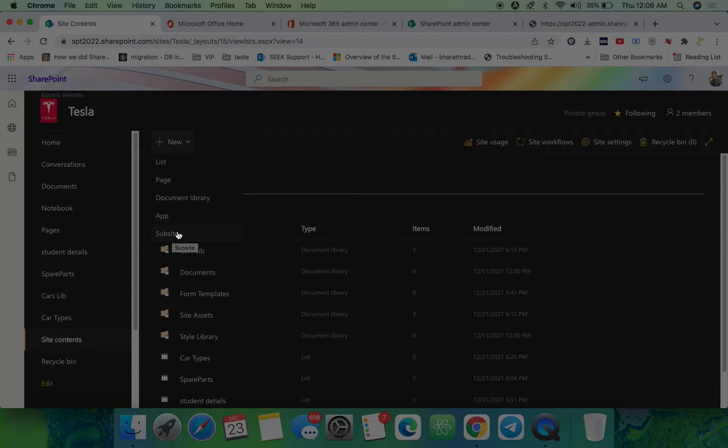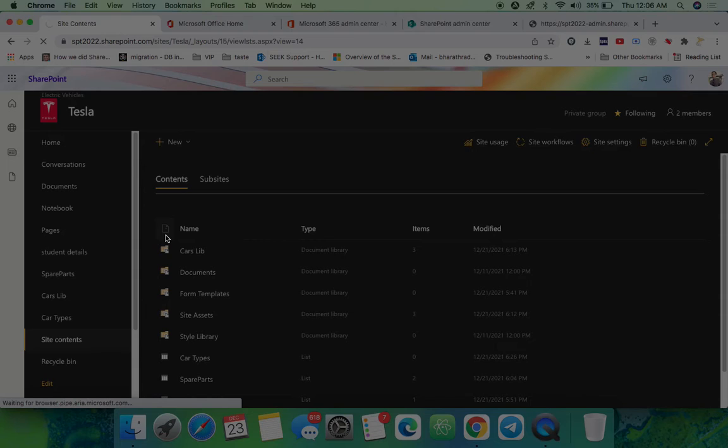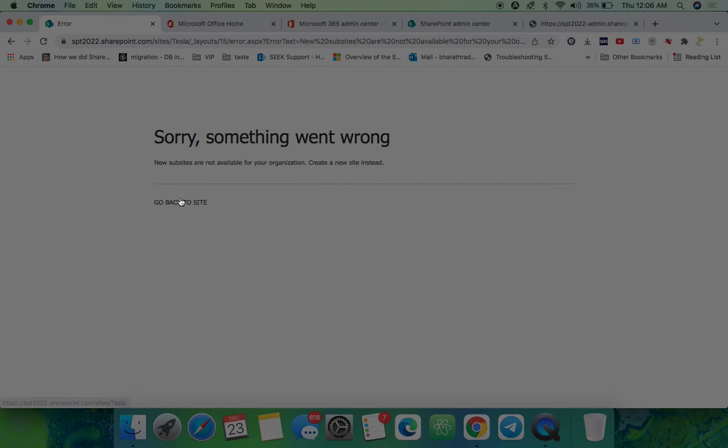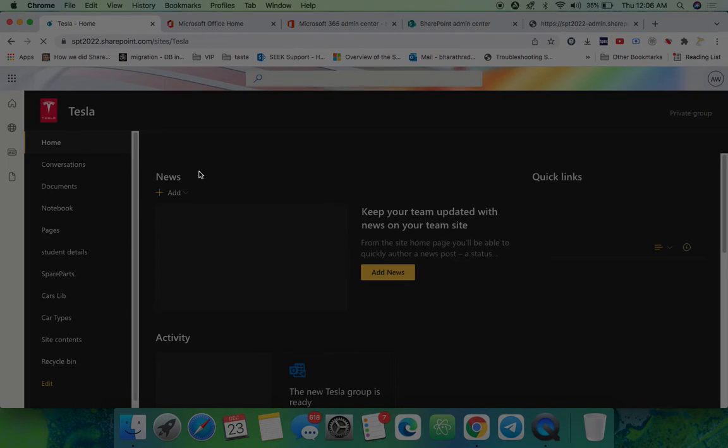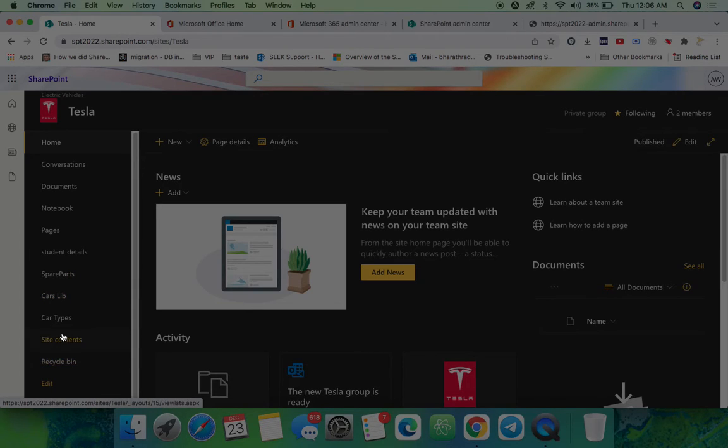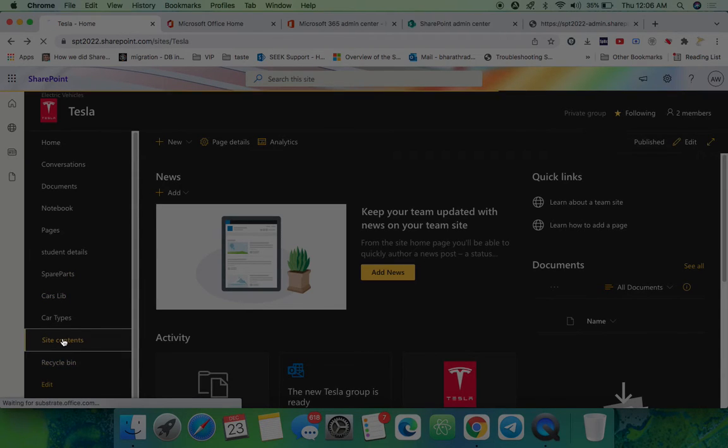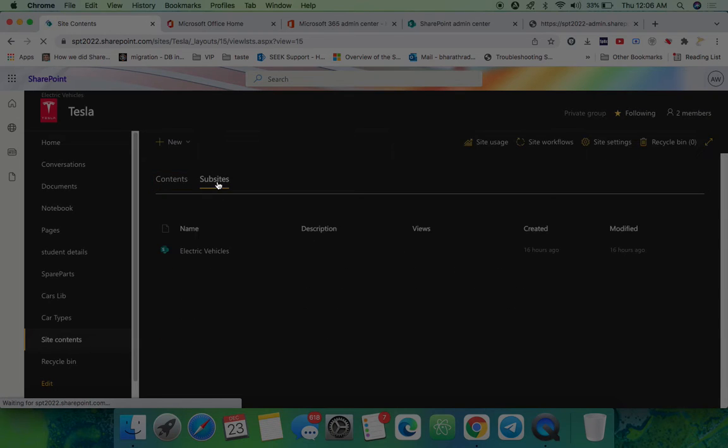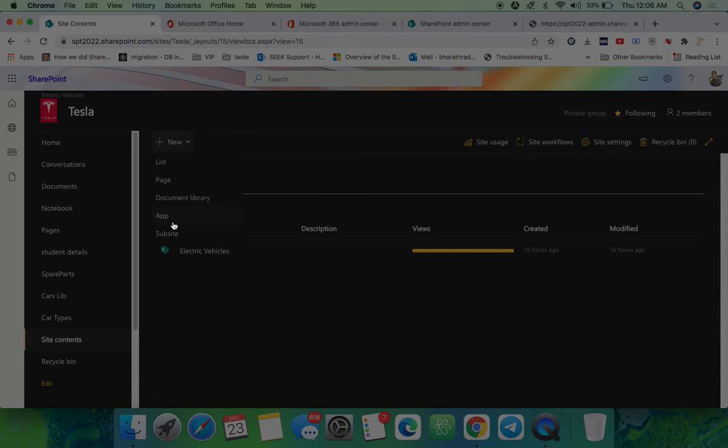Like this you can go and click the subsite. New subsites are not available for your organization, create a new site instead. Let's go back to the site and come to the site contents, come to subsites, click subsite.